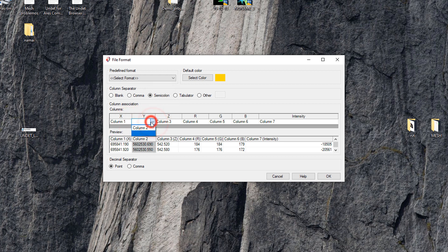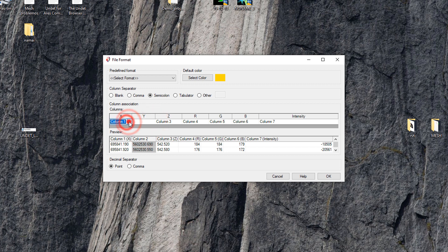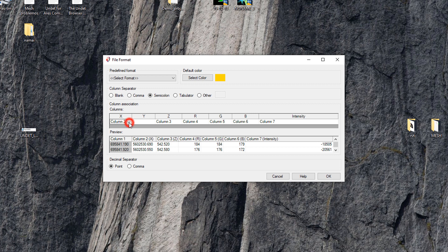X, y, z, r, g, b and intensity columns should fit with the imported file structure. It can be set manually by changing the right column.